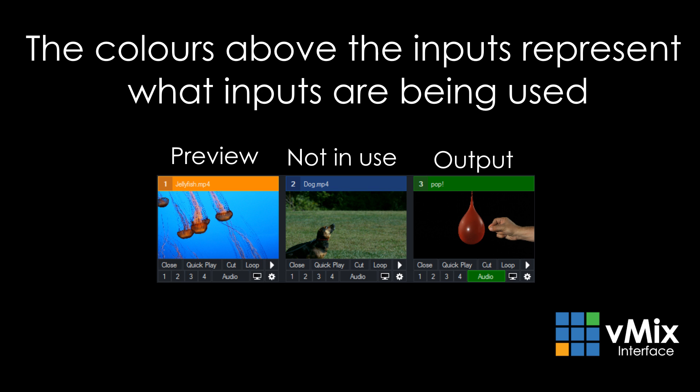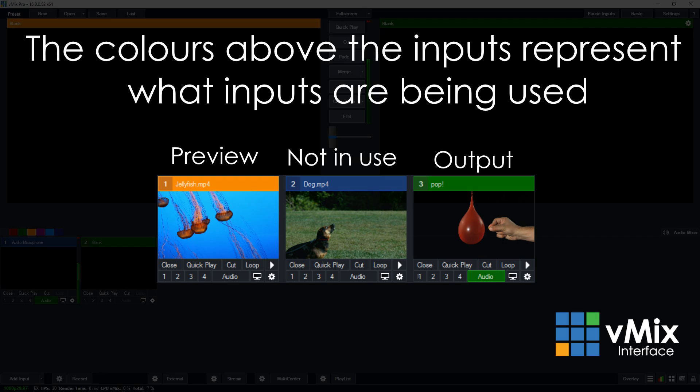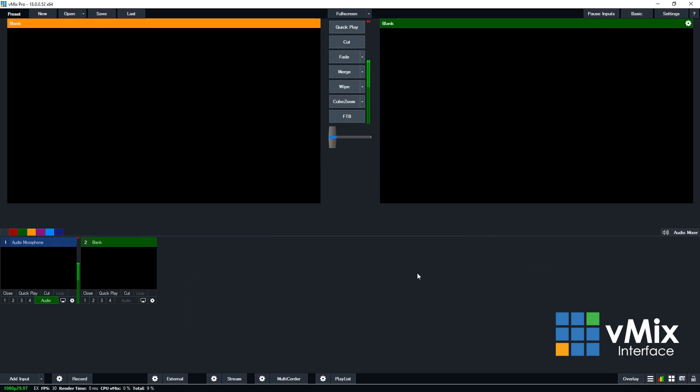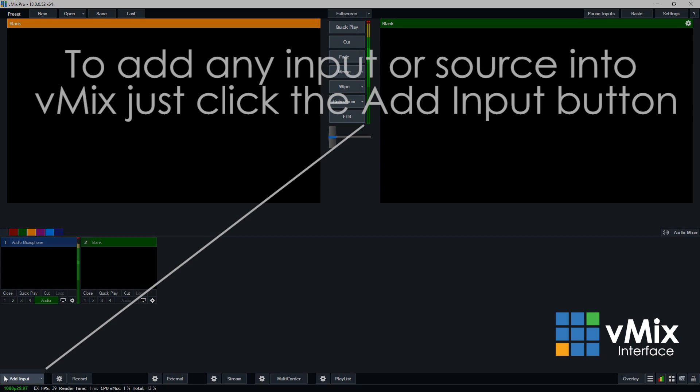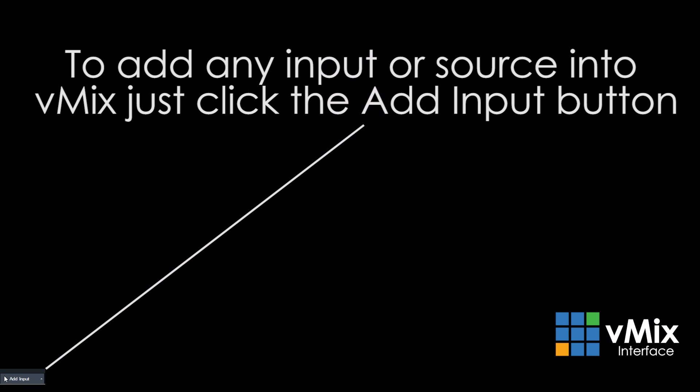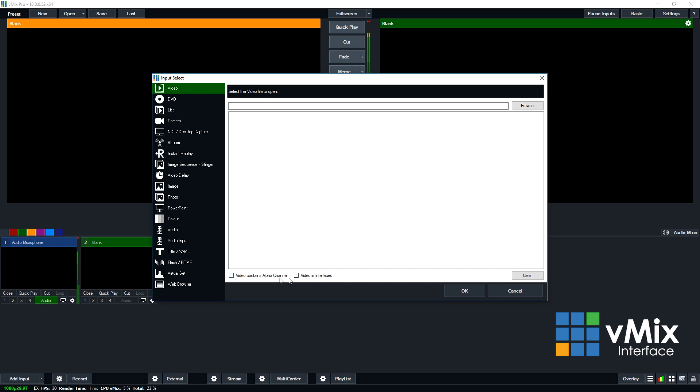Okay, so let's add some content to our production to make this video a little bit more exciting. To add content to your production, you just need to go to the bottom left corner. Add input is where you add all of the things to your production. Once you click on add input, then you'll be able to choose what input you would like to select for your production.